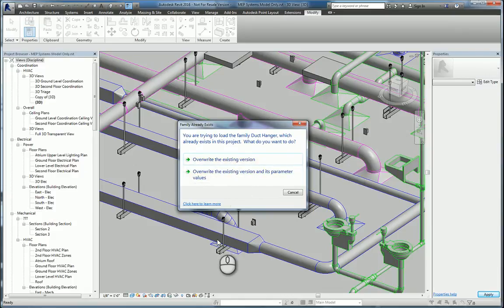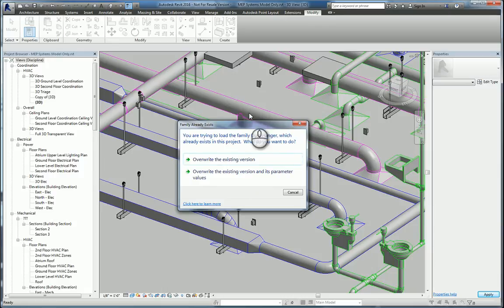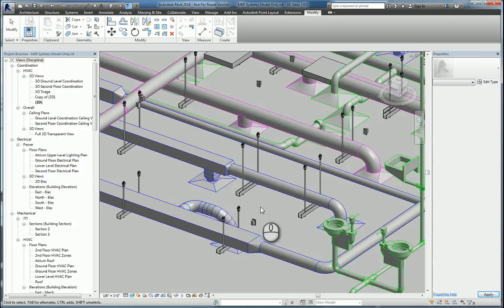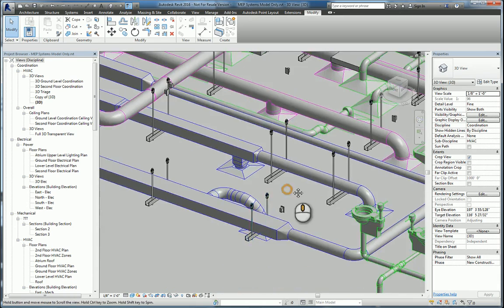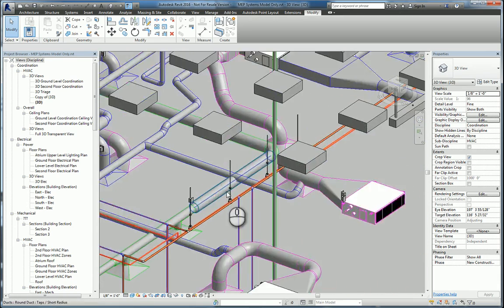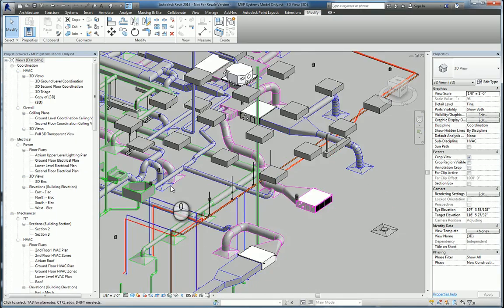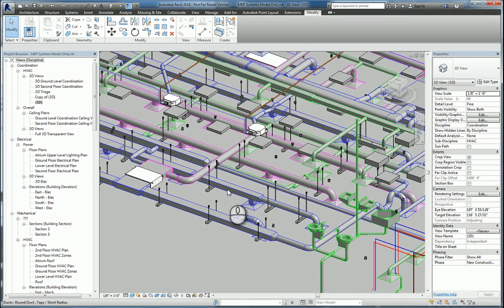And then you'd have to modify each of the widths of each of the Duct Hangers, and you don't want to do that. So we'll click Override the existing version, and now you'll see every single one has a point. You can do this as well over here with the Pipe Duct Hangers, same principle.